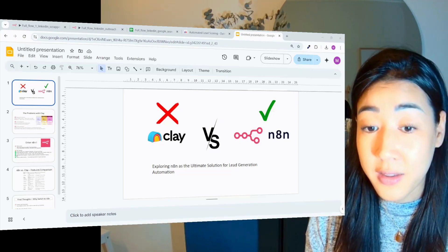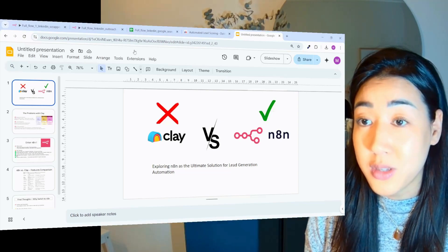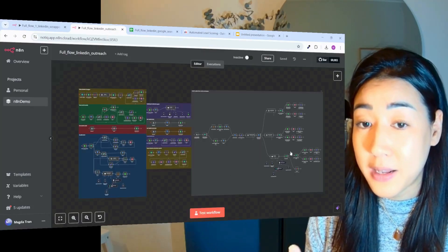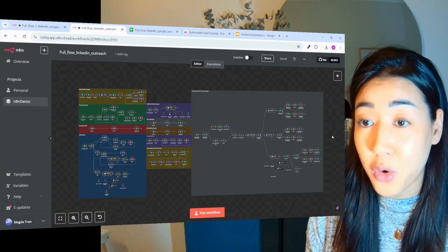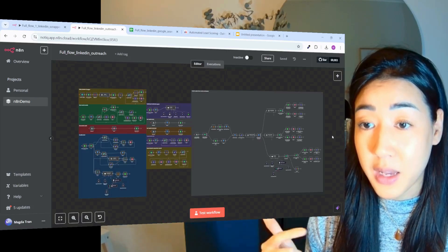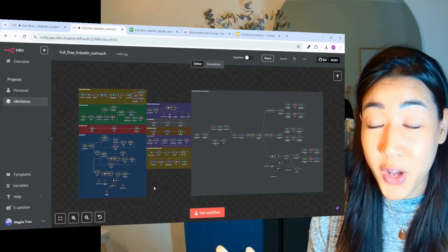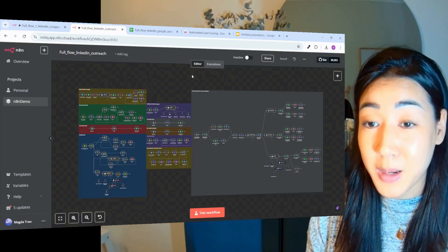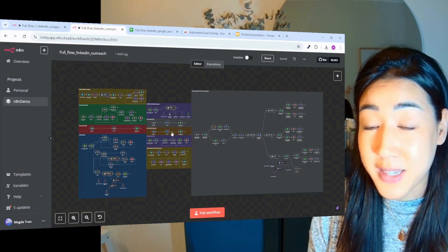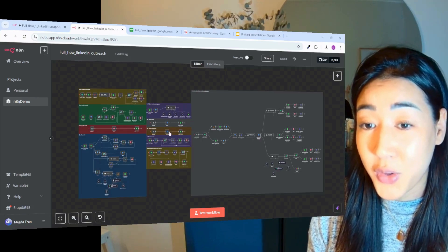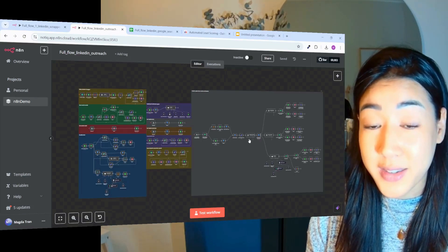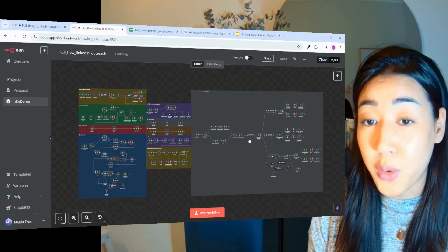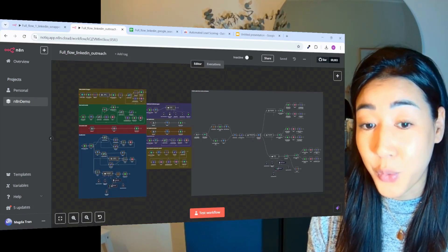And to show you the power of it, I'm going to show you this flow that we built inside of N8N that is doing all of that - scraping, enriching, qualifying and even adding personalized elements inside of the emails and also a flow that takes care of all replies for you.